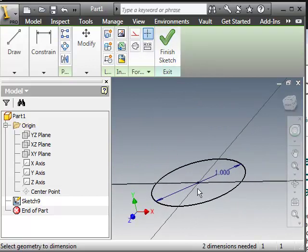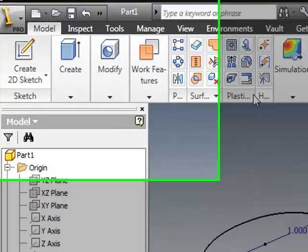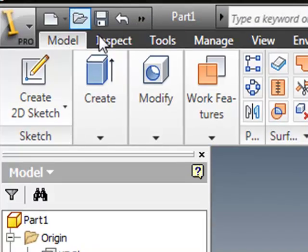What we want to do now is create a feature using that circle. So I'm going to hit finish sketch. That will automatically take me over to the modeling plane.